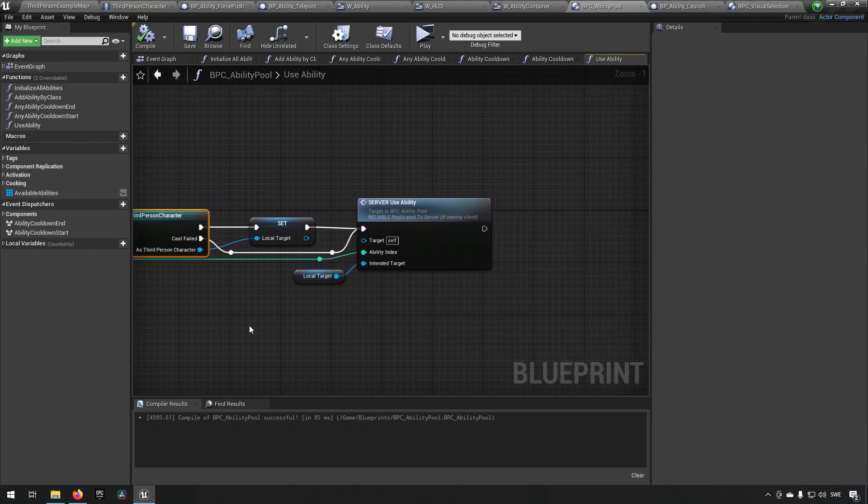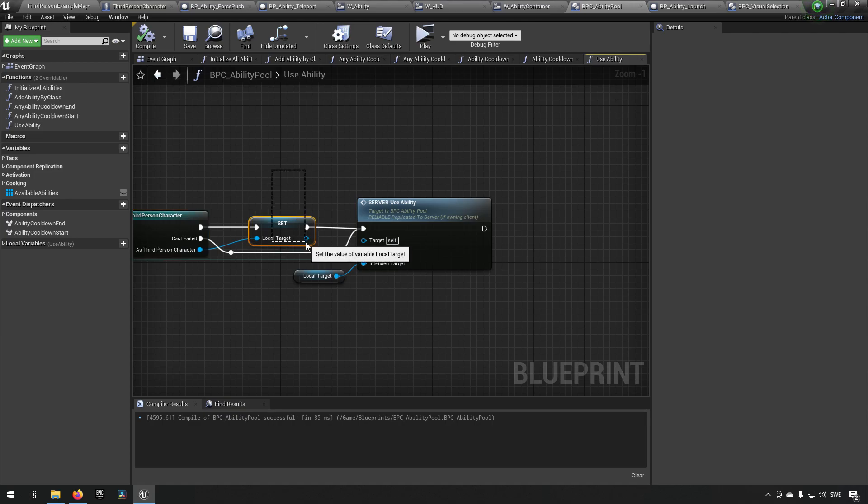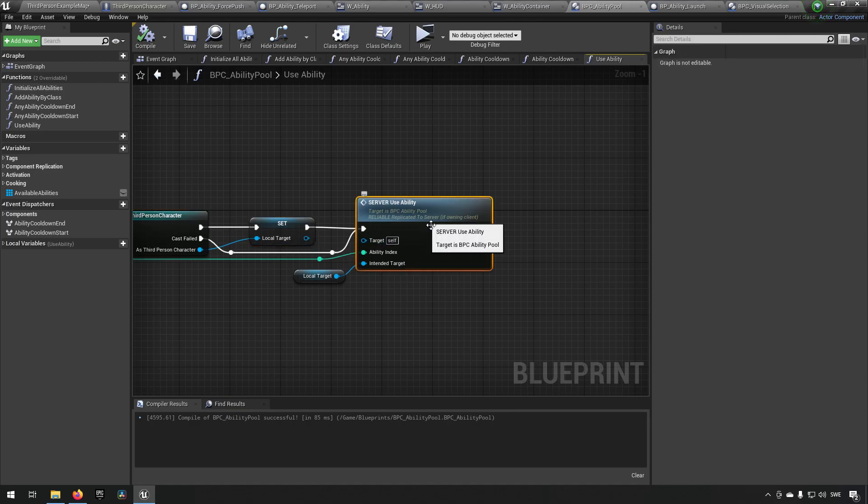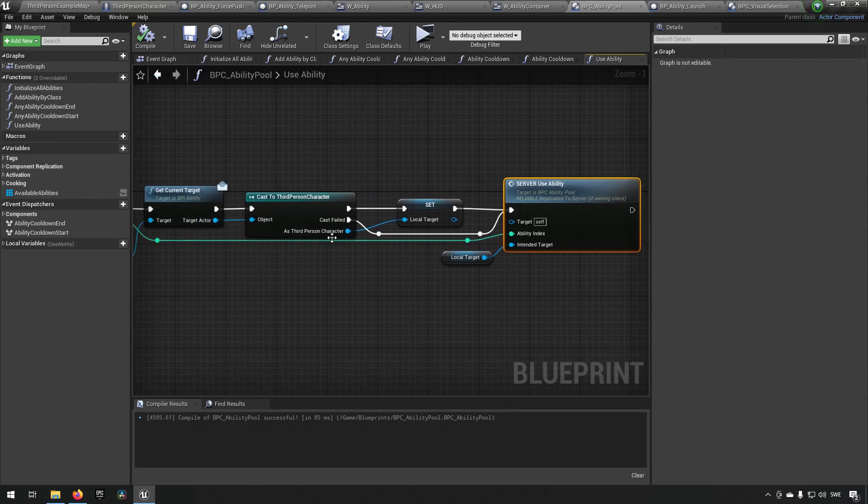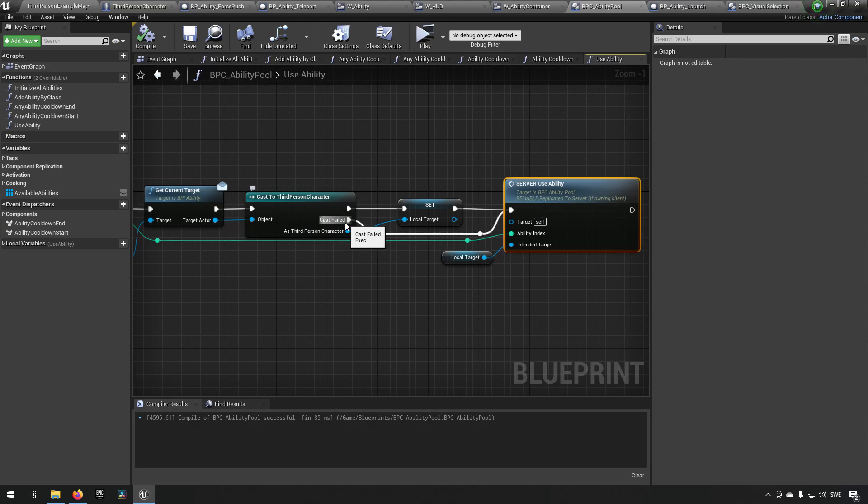And after it has gotten a target, it tries to check if it's a third person character, and if it is, it's setting it to make sure that it's using the ability on that target. Now even if it has a blank target, like for a teleport ability, then a non-target would be fine.